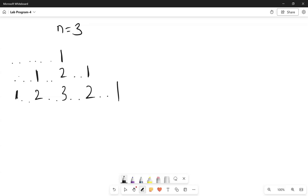Hi everyone. Now we are discussing about Lab Program 4, which is about printing a specific pattern. The dots here indicate spaces, and where the pattern is to be printed as numbers. In the first line we have to print 1. With n value as 3, three rows are to be printed, and in each row we have to print numbers in this particular pattern.